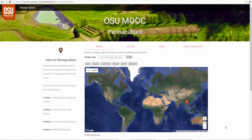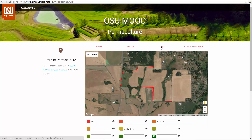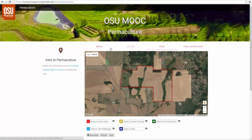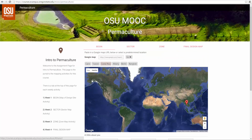The multimedia team here at Oregon State has put in countless hours developing these apps for your educational enjoyment. I'm going to run through real quick and show you how to use them. This is the landing page for the apps that the links lead to in the site. You can see we have Begin, Sector, Zone, and then the Final Design Map. We're going to begin with Begin.